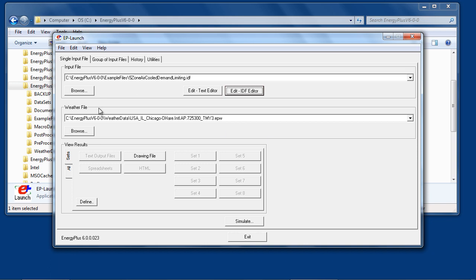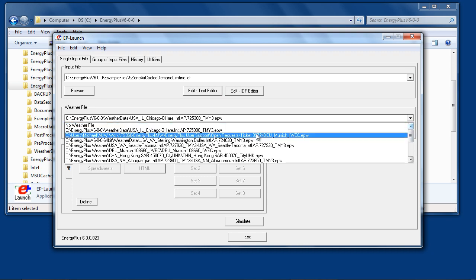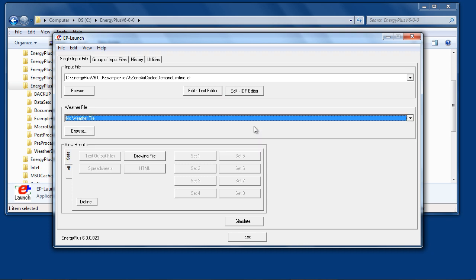If the input file does not require a weather data file, select the No Weather File option under Weather File.